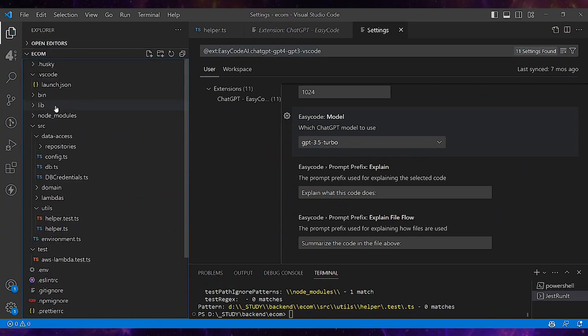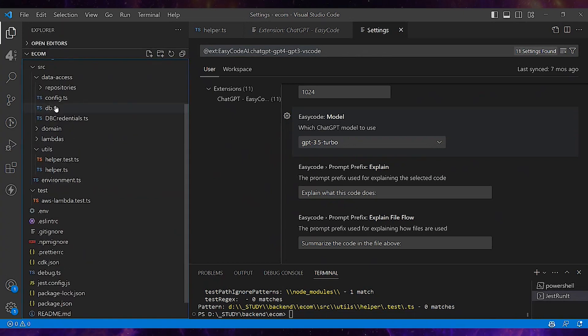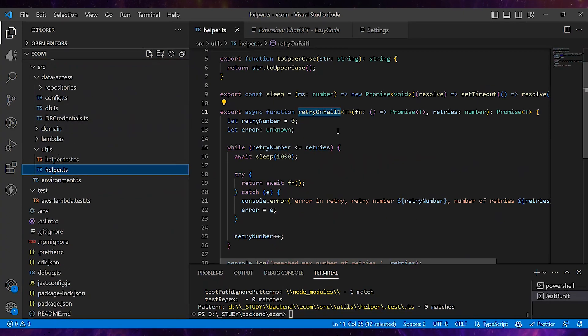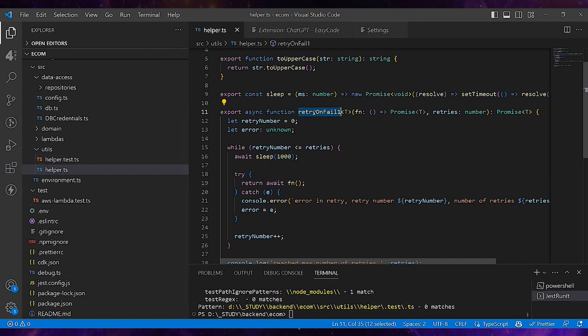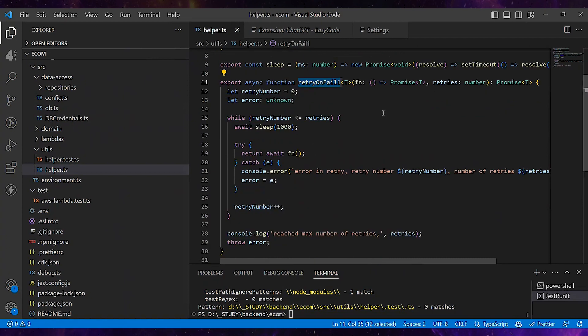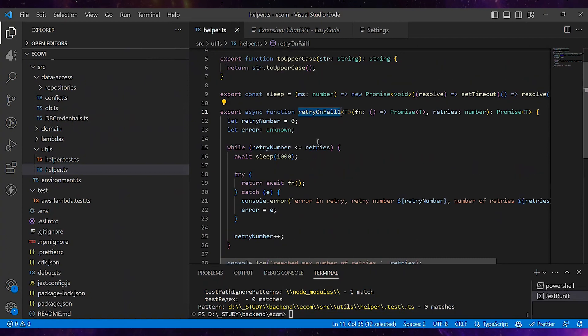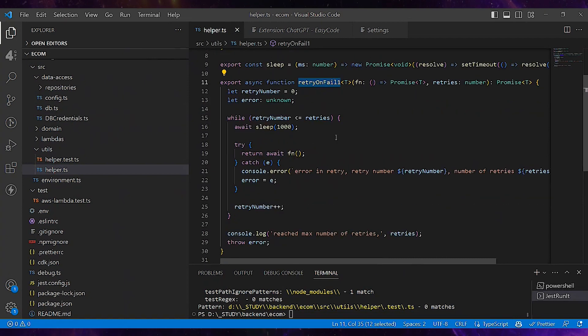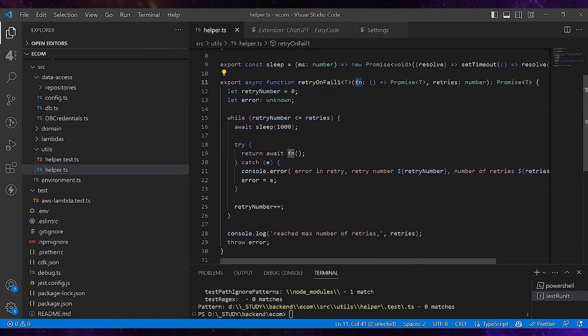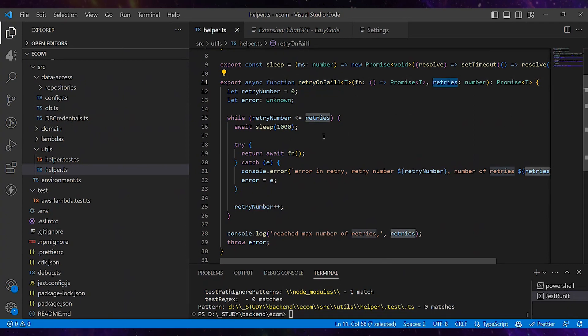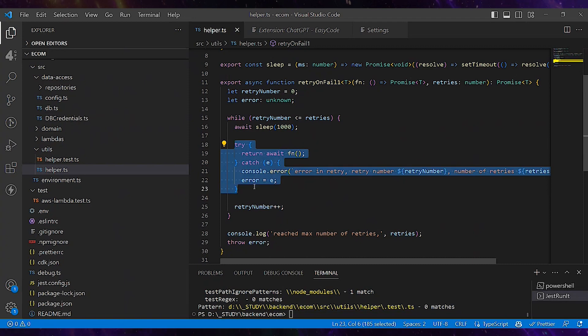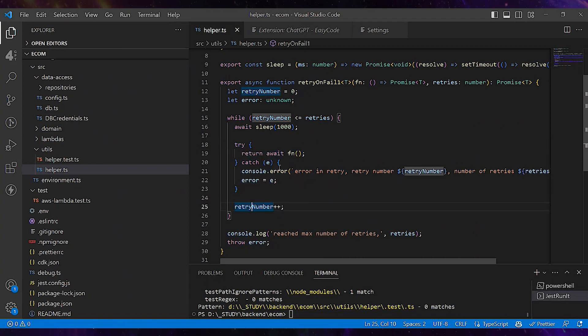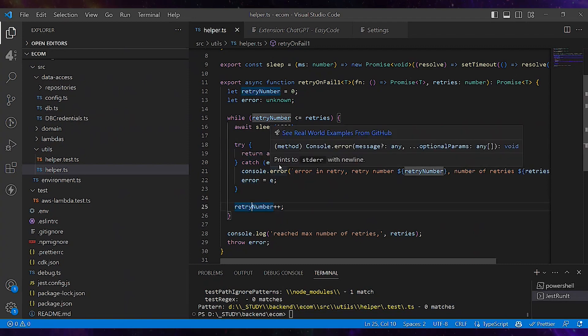I'll open my pet project. I have here this helper file and there's a retryonfail function. Actually what I'm trying to do here, intentionally with lots of mistakes, is receive some function and a number of retries, and if the function fails in the try-catch block, it just retries again and again.